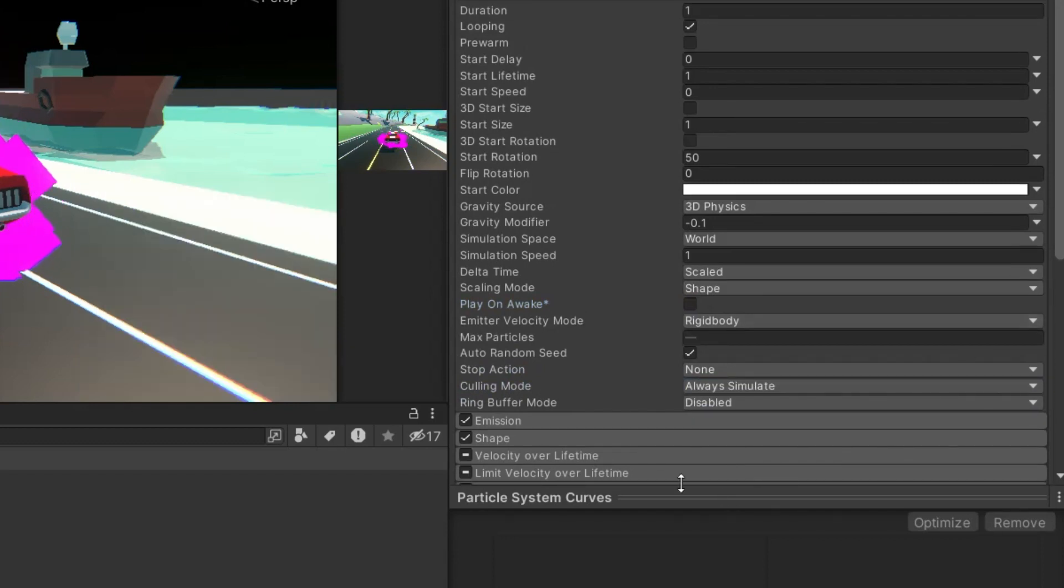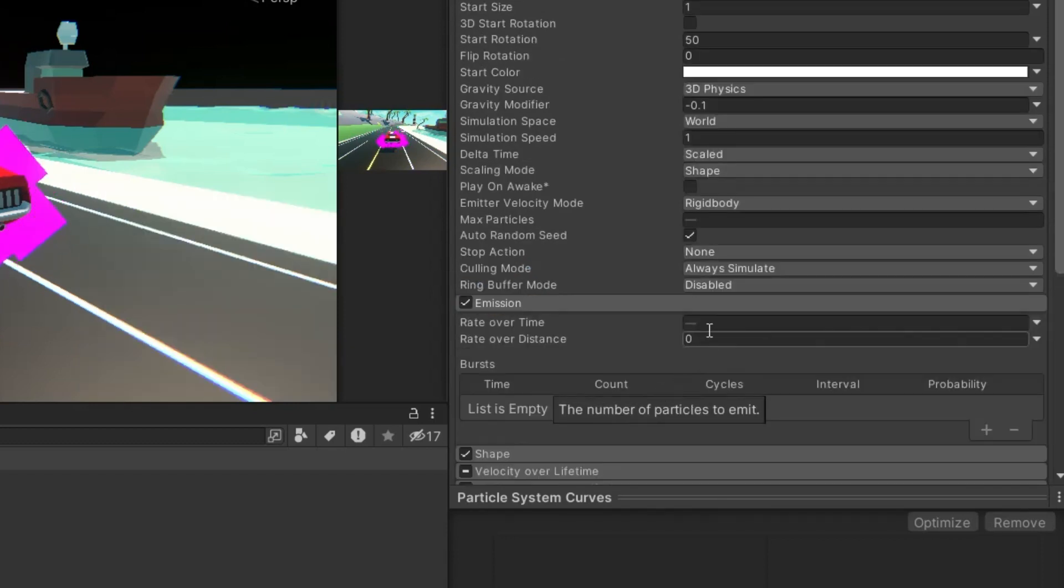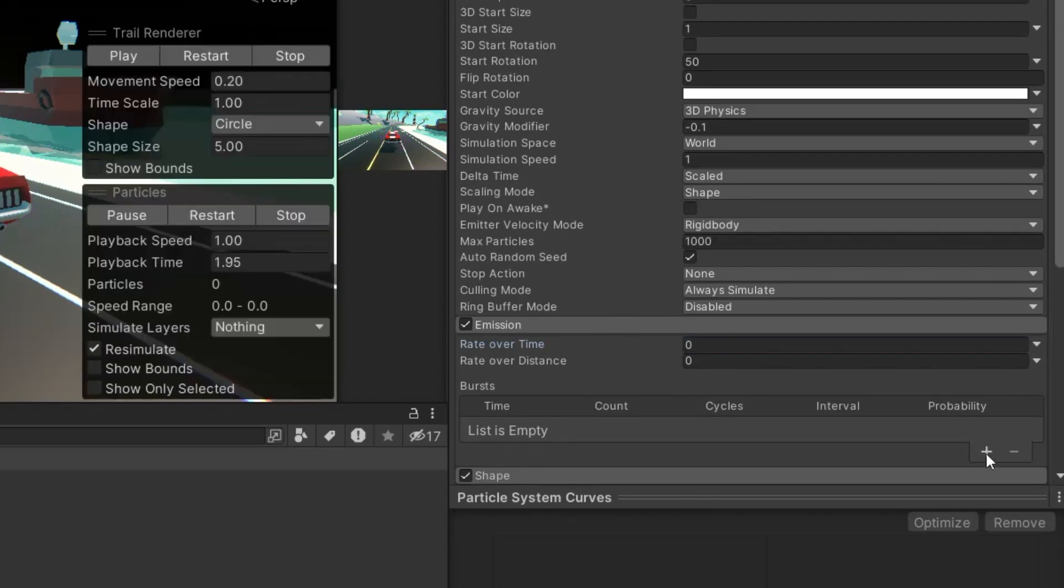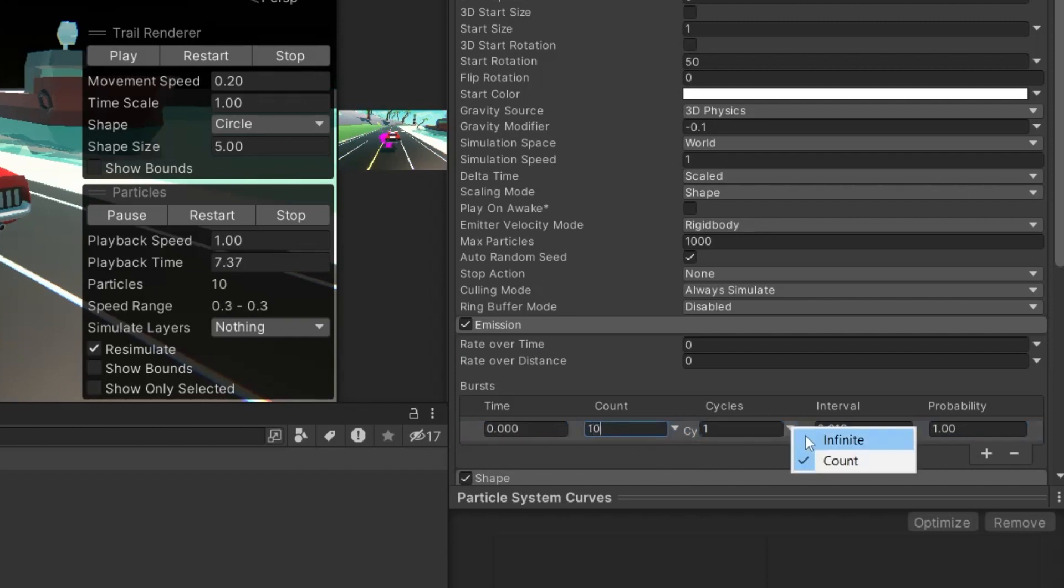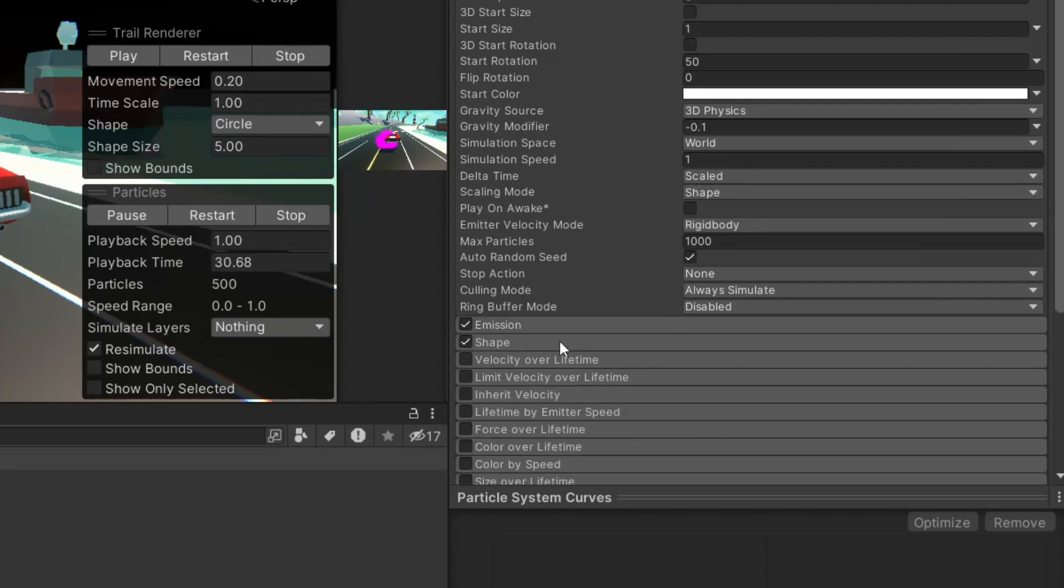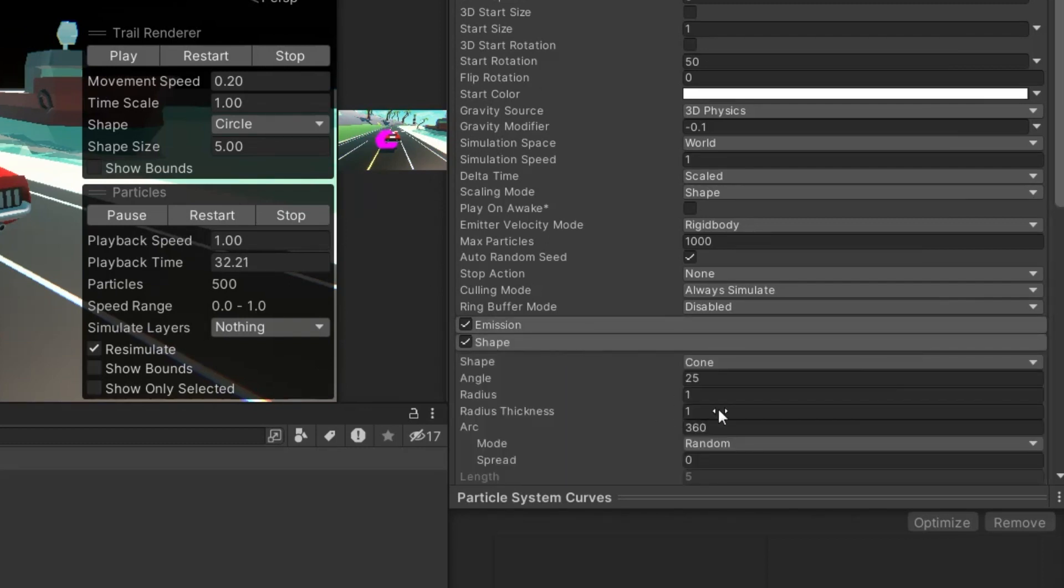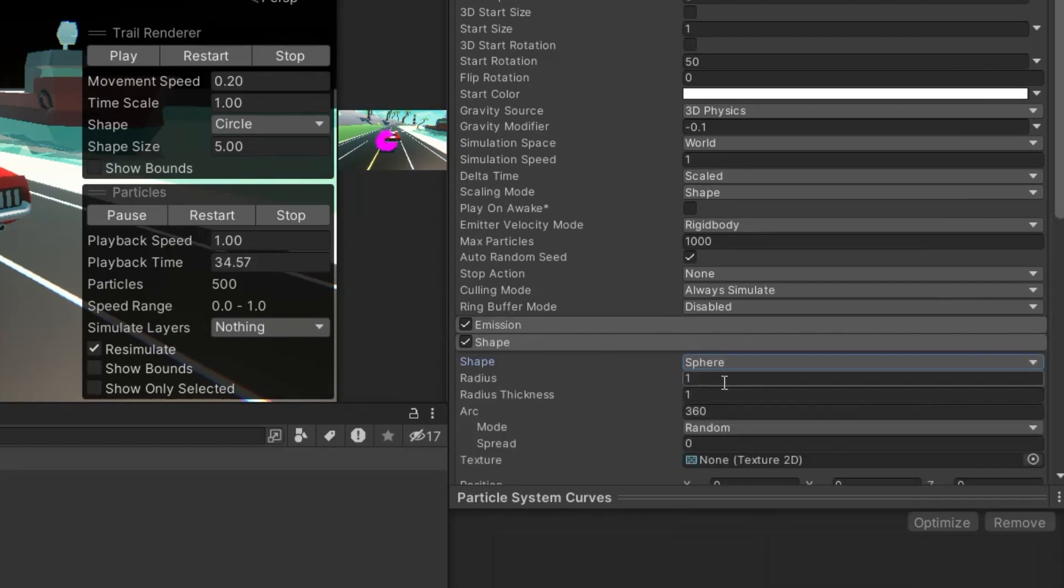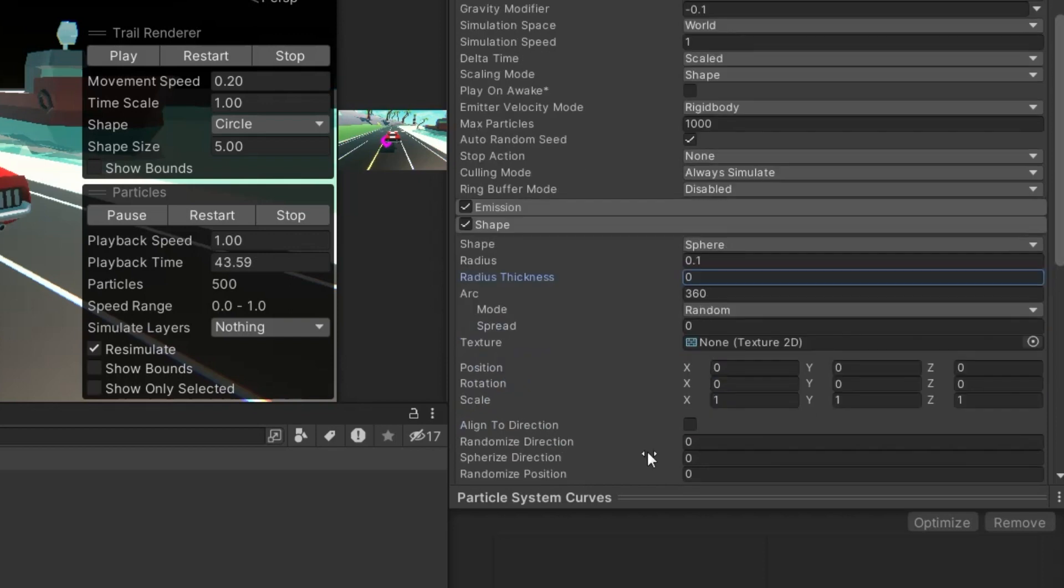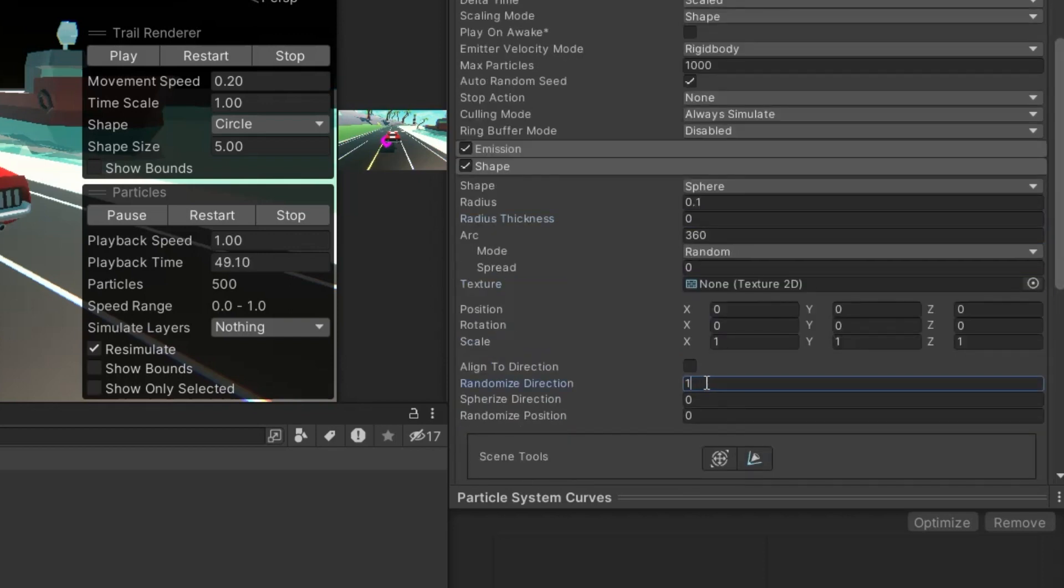For the emission settings, change the rate over lifetime to 0 to stop constant emission and add a burst setting the count to 10 for intermittent puffs of smoke, with cycles set to infinite for continuous action. In the shape settings, adjust to a sphere shape with a radius of 0.1 for concentrated smoke. Set radius thickness to 0 for full density from the center, and randomize direction to 1 for a natural dispersal.